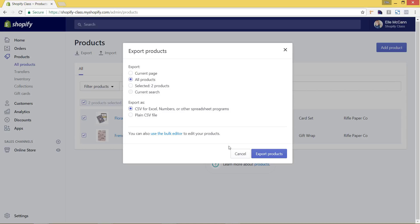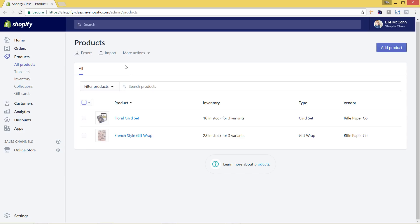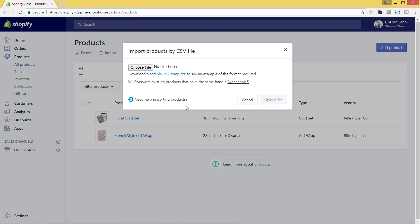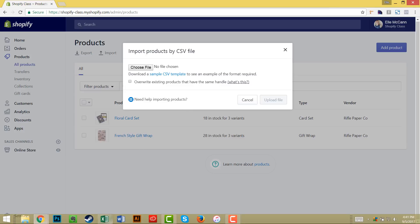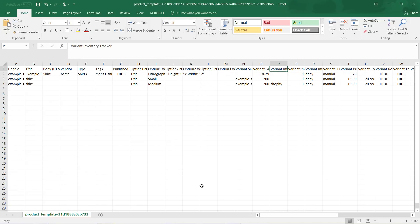For this tutorial we are going to be importing brand new products, so I'm going to hit cancel. To do this you have to have a certain type of formatting to import your products. The best way to go about this is to download the sample CSV file that Shopify provides. To get this file, hit import and click 'download sample CSV template.' Once you select that it'll download to your computer and you can open it with something like Microsoft Excel. I actually have that already open.